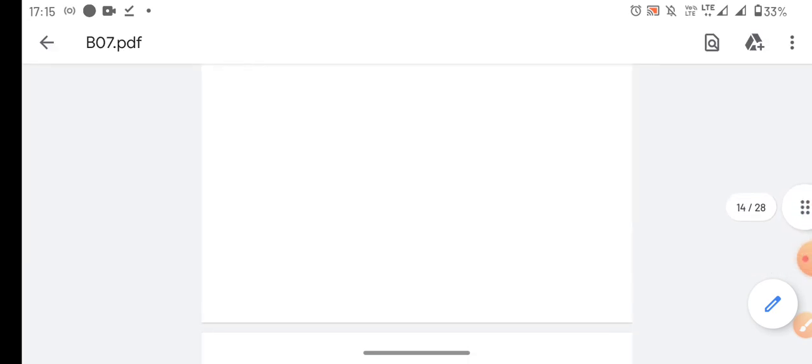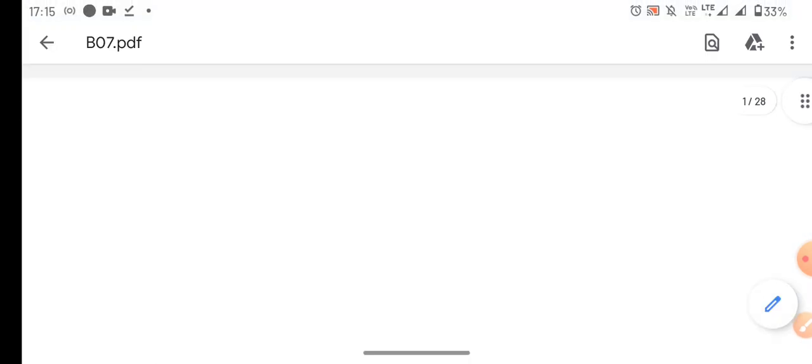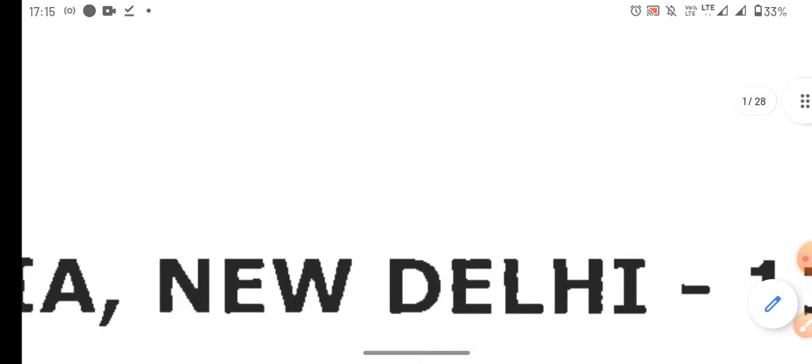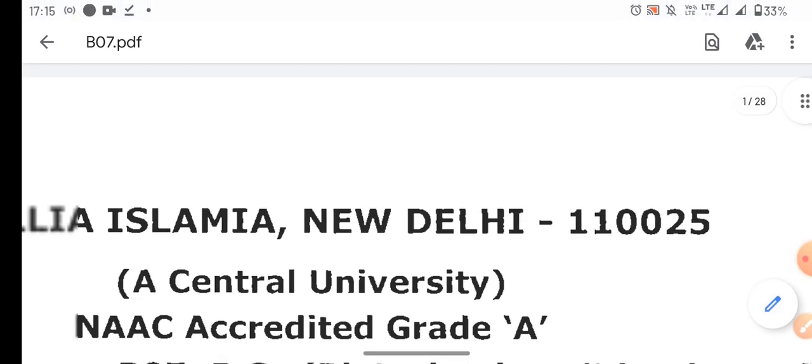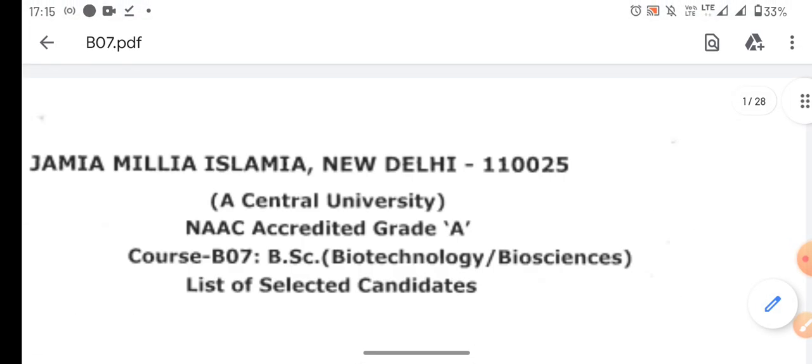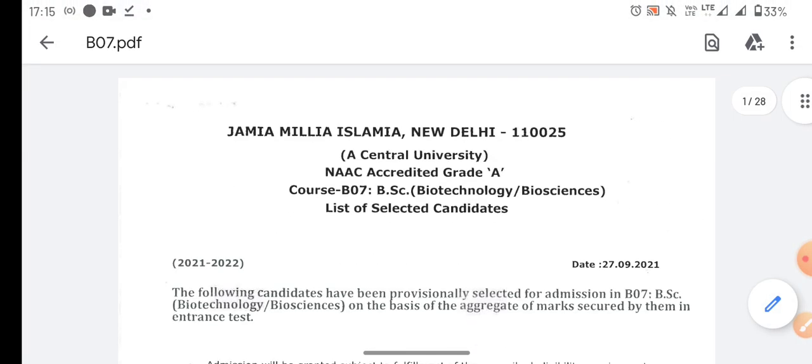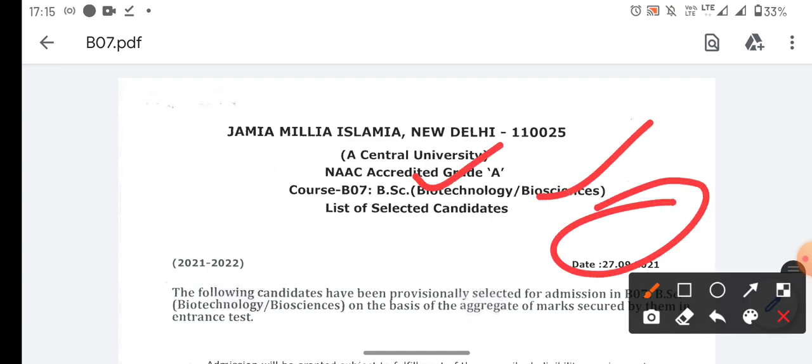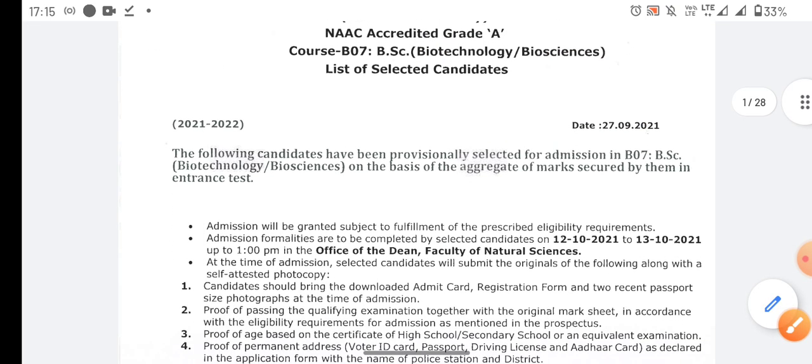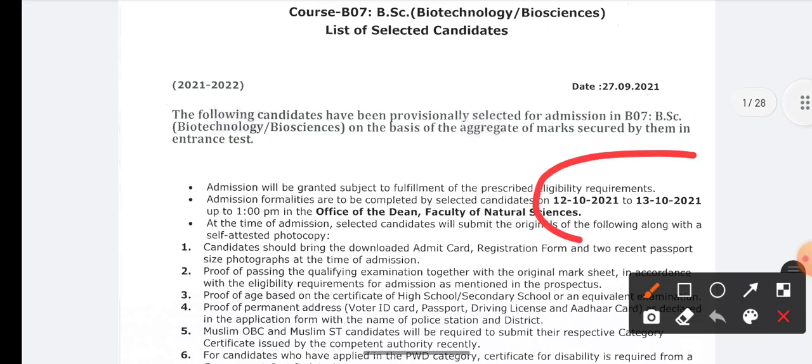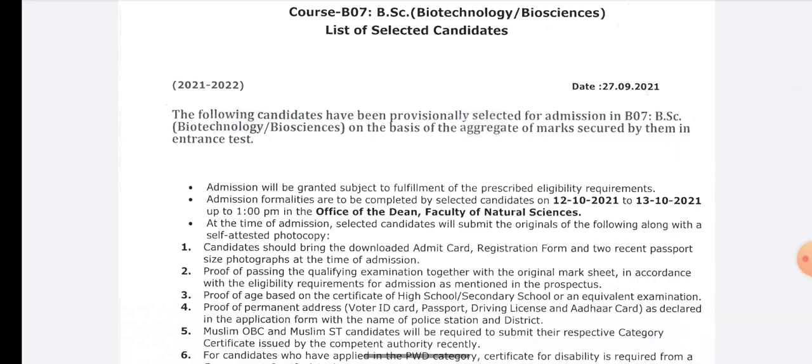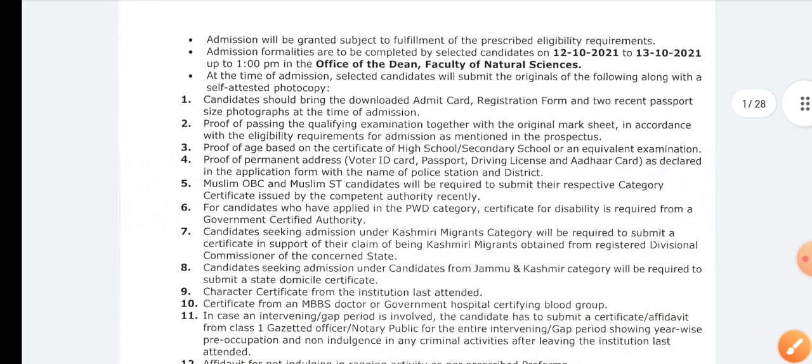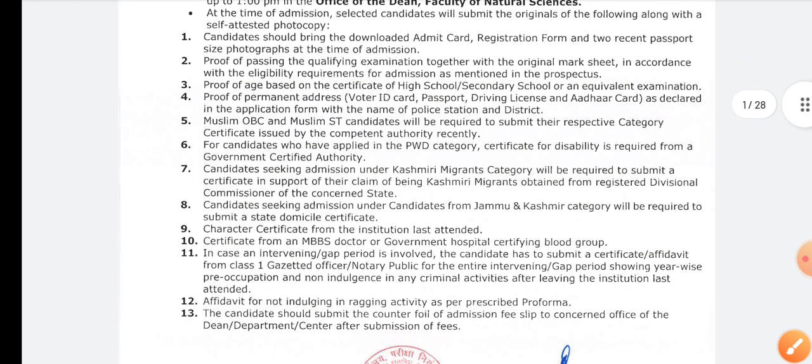First of all, let me tell you. This is the first page. This is BSC Biotech and Bioscience. The date of their admission will be between 12 and 13 October, including the documents we will take.